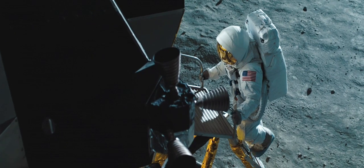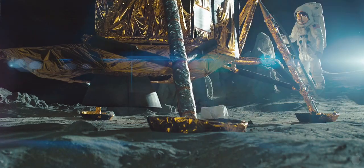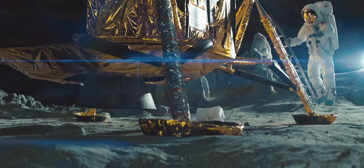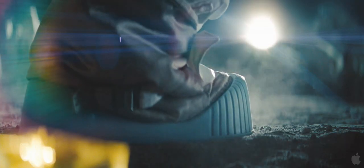That's one small step for man, one giant leap for mankind.